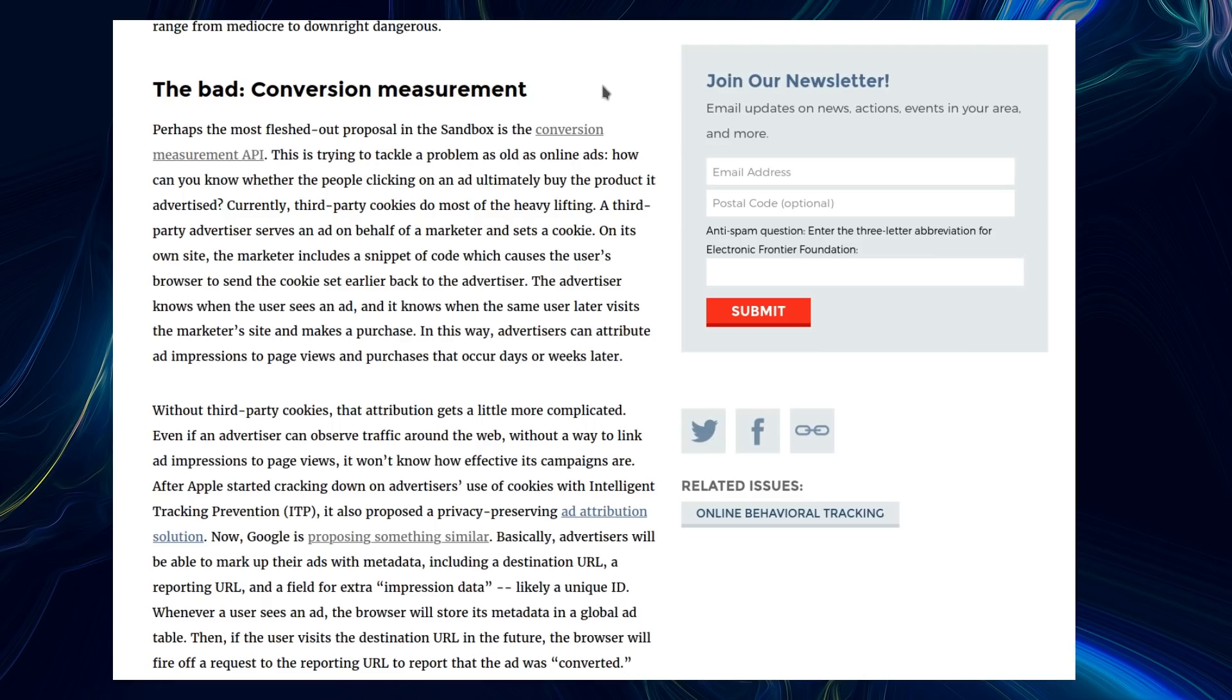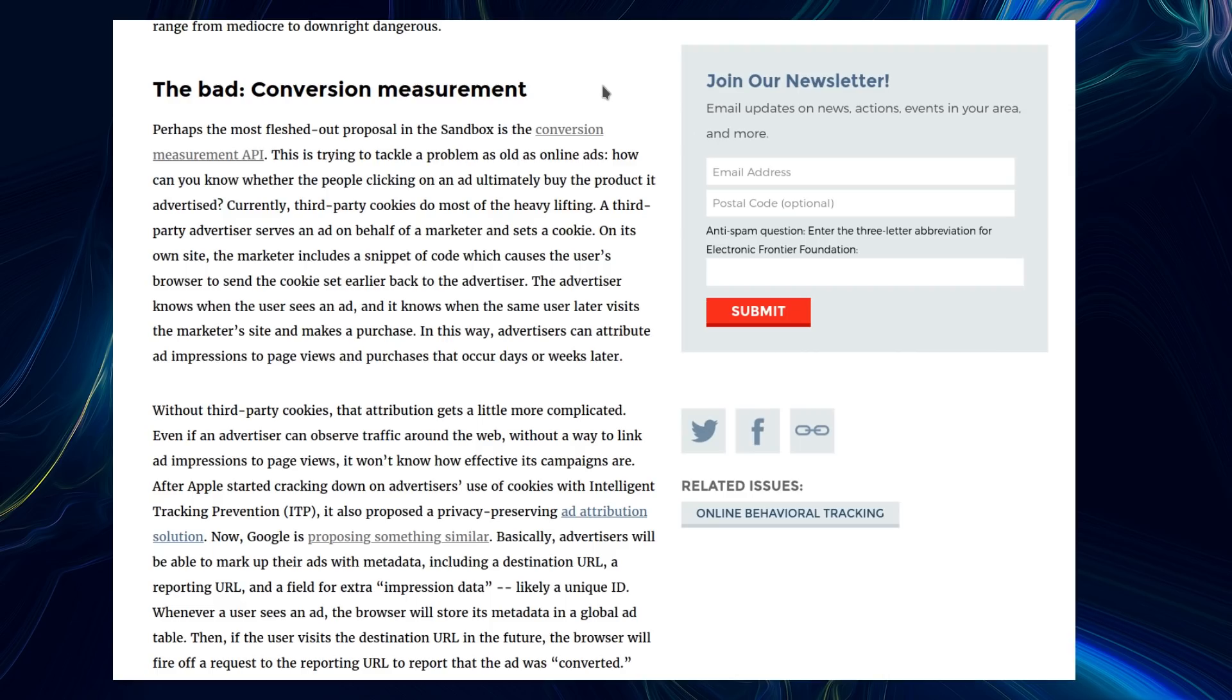Without third-party cookies, the attribution gets a little more complicated. Even if an advertiser can observe traffic around the web, without a way to link ad impressions to page views, it won't know how effective its campaigns are. After Apple started cracking down on advertisers' use of cookies with Intelligent Tracking Prevention, it also proposed a privacy-preserving ad attribution solution. Now Google is proposing something similar.